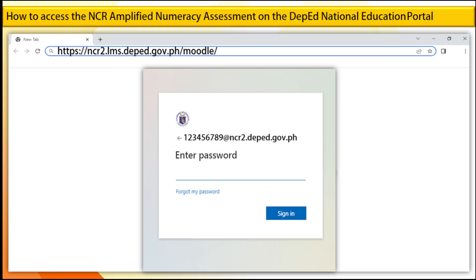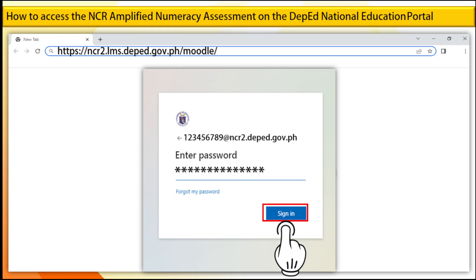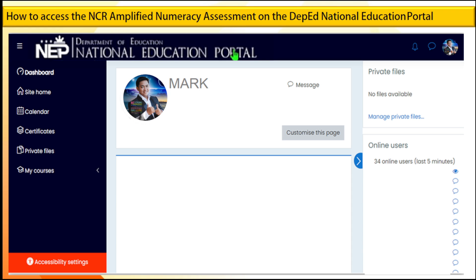Step 4. Type your password and click on the Next button. Step 5. You will successfully access the LMS if you provided the correct DepEd email address and password.